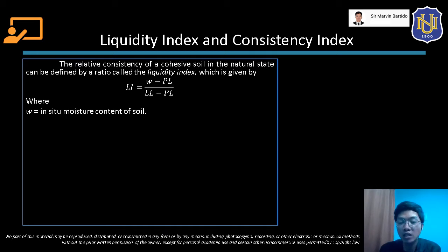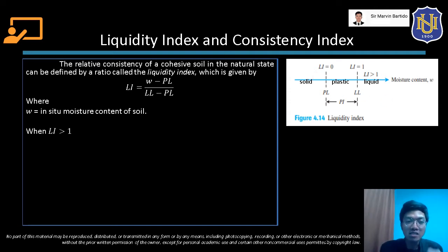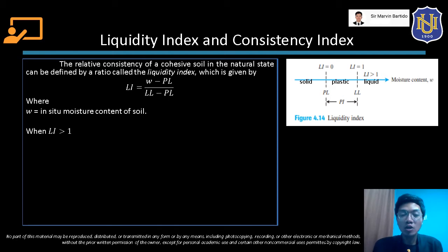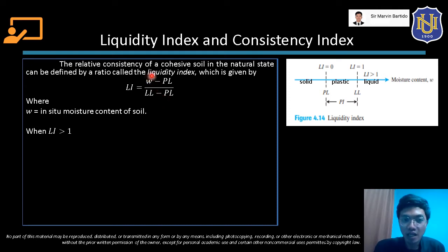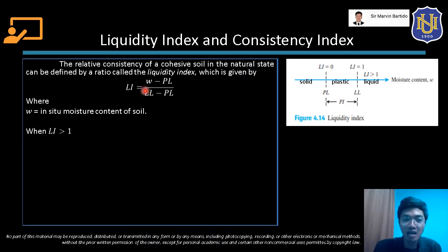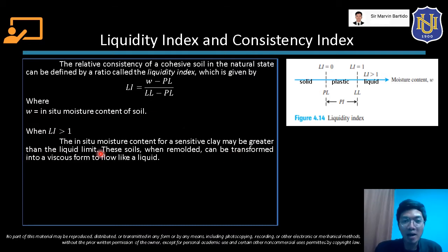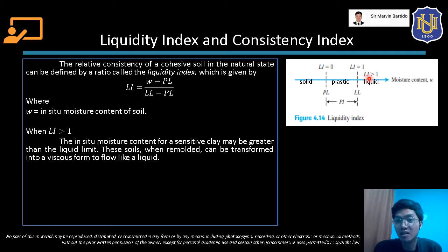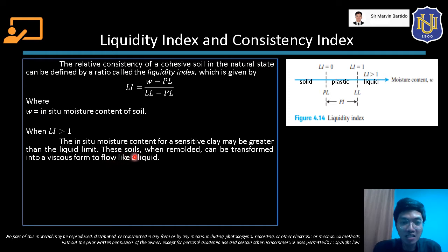To interpret the values for liquidity index, we can use this figure. When the value of the liquidity index is greater than 1, that happens when the in situ moisture content is greater than the liquid limit. In that case, the soil is in its liquid state. When remolded, these soils can be transformed into a viscous form to flow like a liquid.